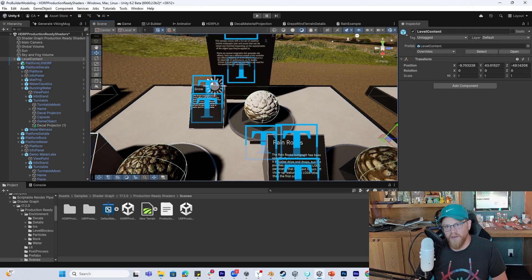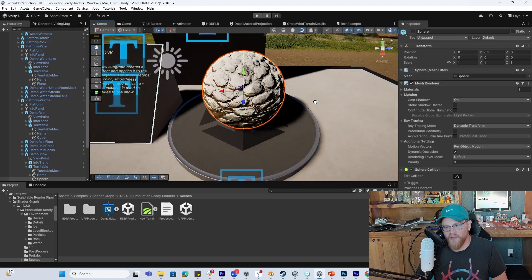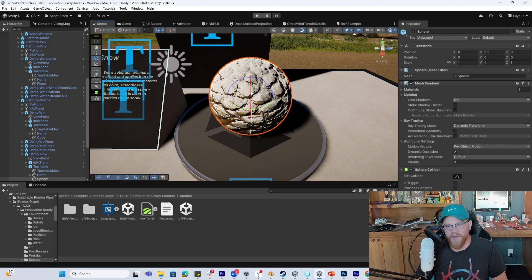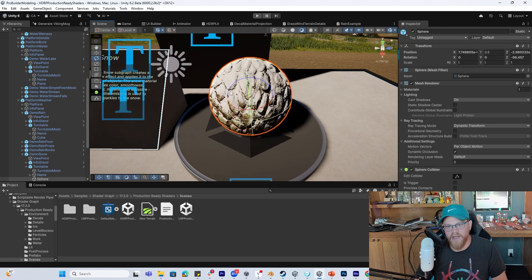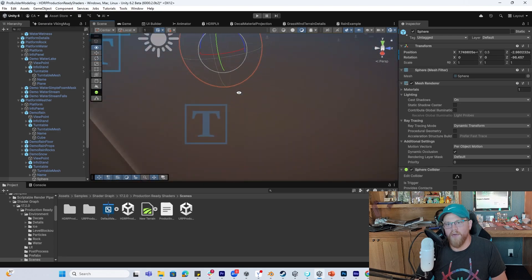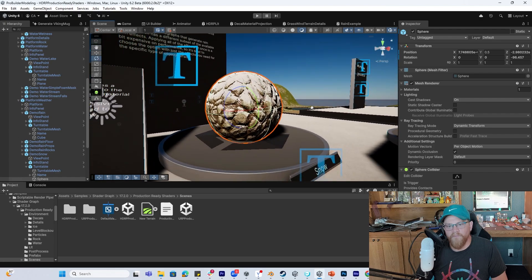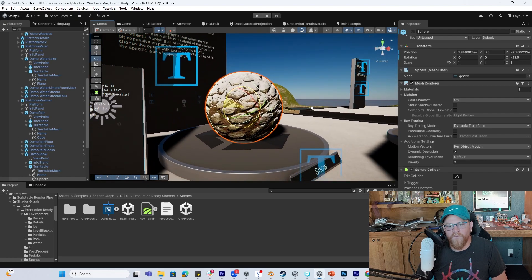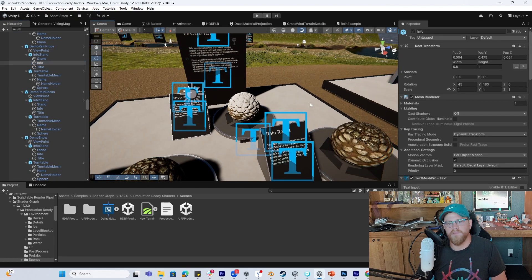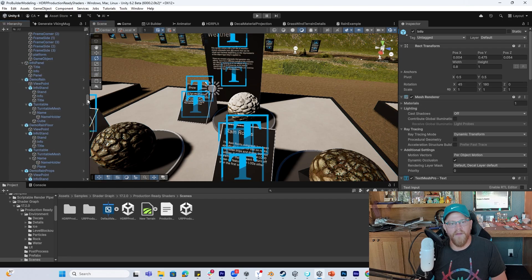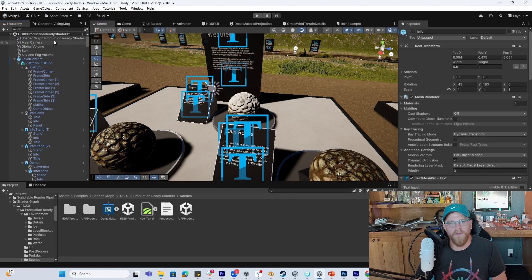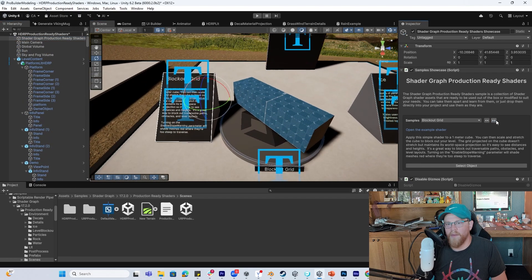And lastly we have snow. If we come over here and see snow, I have a feeling this is going to be a shader where I could rotate the object and the snow will stay on the top part of it. Love that — going to go back up to the top and continue along.